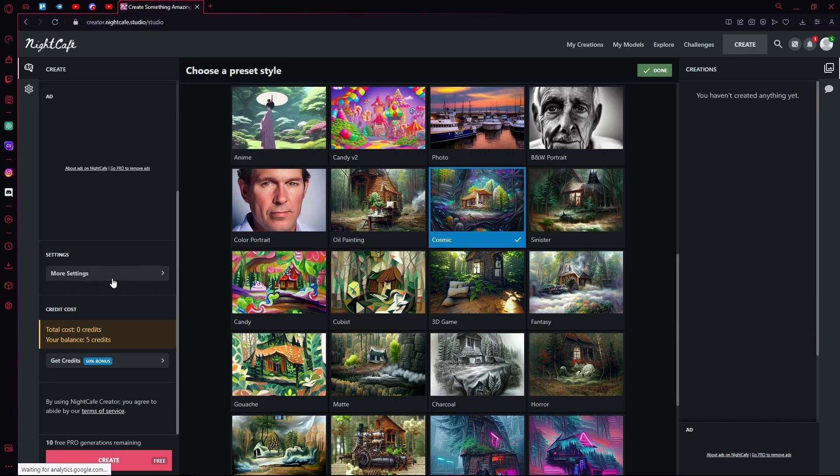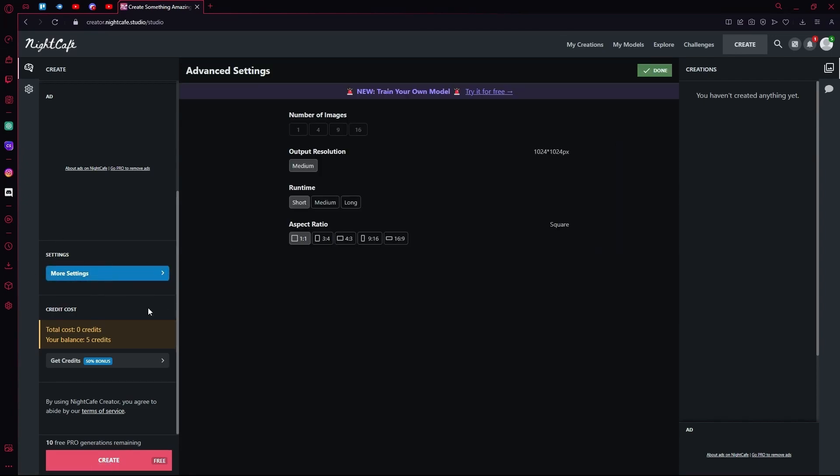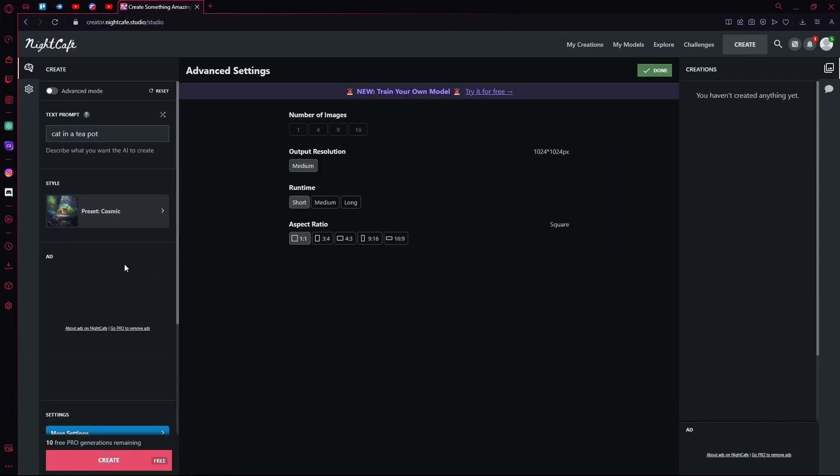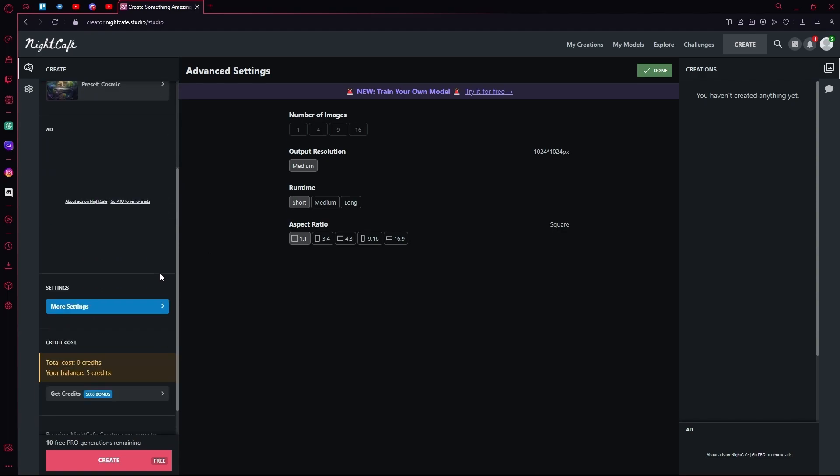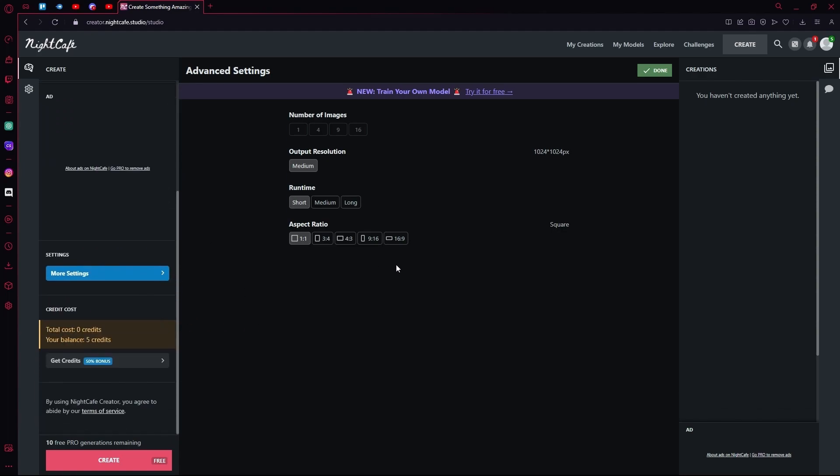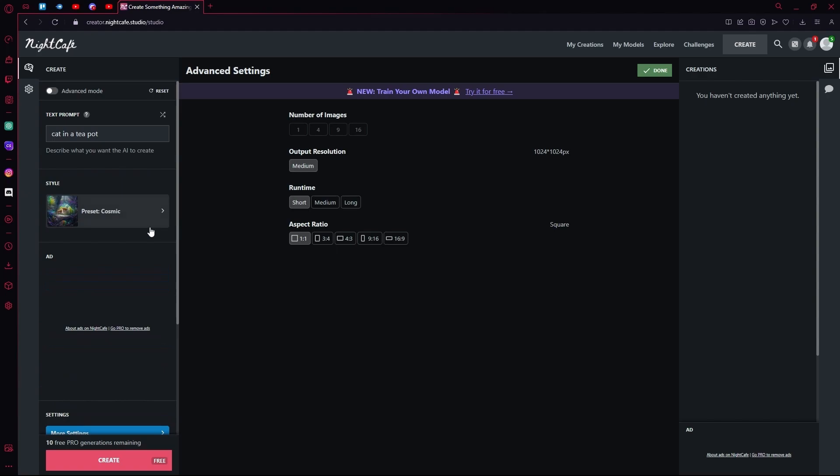Under that you'll find more settings. You can change up the number of images you want, the output resolution, the run time or the aspect ratio. But keep in mind, if you increase the run time or change the output resolution, you're going to have to use more credits to generate something.